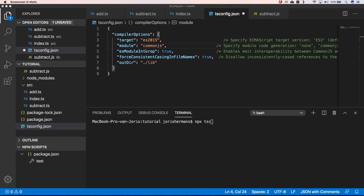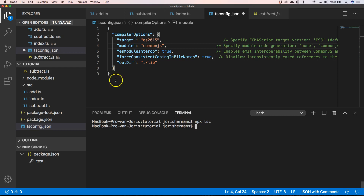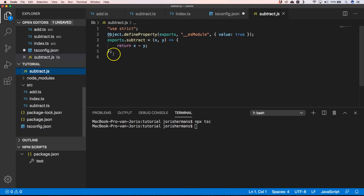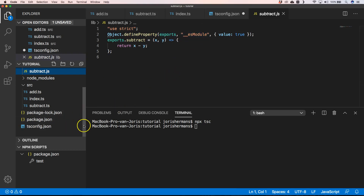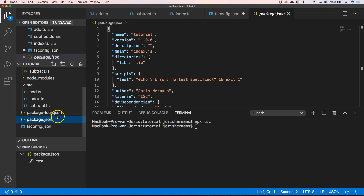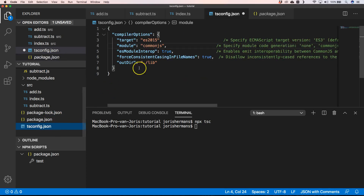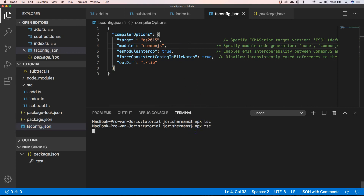Here we are using the CommonJS module system. When I compile it again you will see, for example, that we have Object.defineProperty with ES module marker. That's what CommonJS generates.